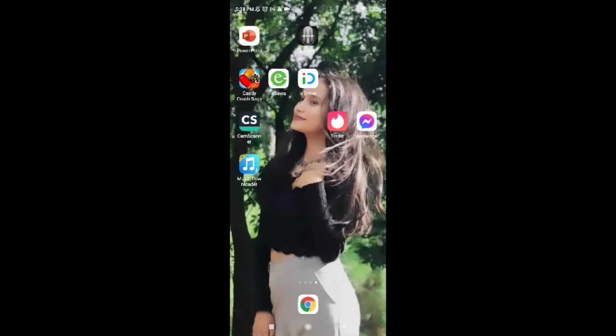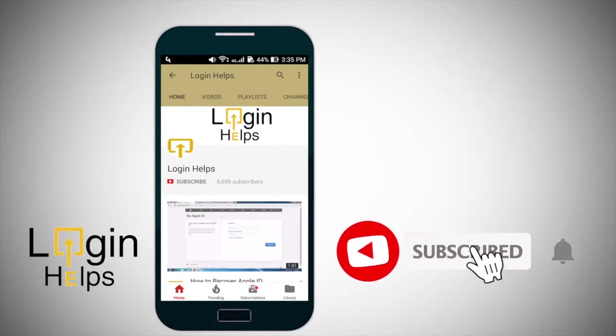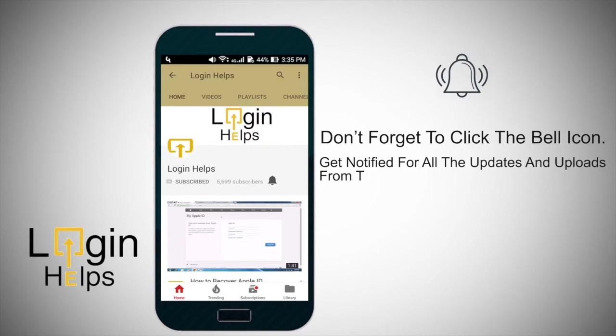If that's the case guys, then you are in absolutely the right place. Today in this video I'm going to guide you through how to delete the Tinder application. Keep watching the video till the end and do not forget to subscribe to our channel and press the notification bell icon so you'll never miss another update.